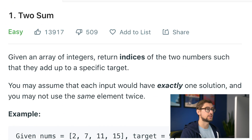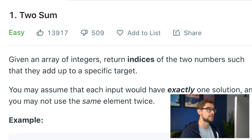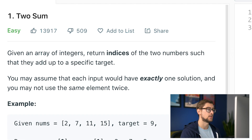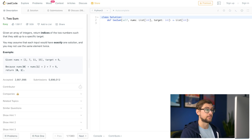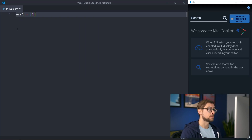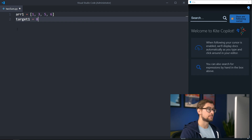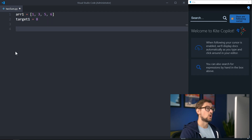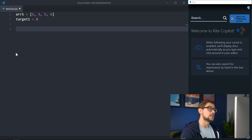Given an array of integers, two-sum asks to return the indices of the two numbers such that they add up to a specific target value. So let's look at an example. For the array [1, 3, 5, 6] and a target value of 8, a two-sum algorithm will return 1 and 2, because the item at index 1, which is 3, plus the item at index 2, which is 5, equals the target value of 8.